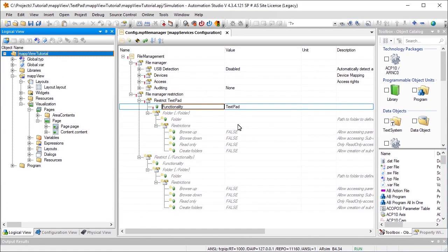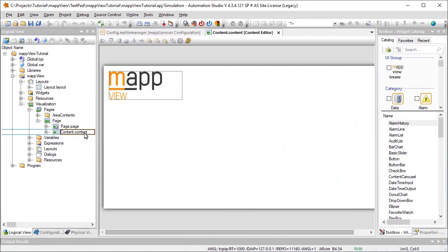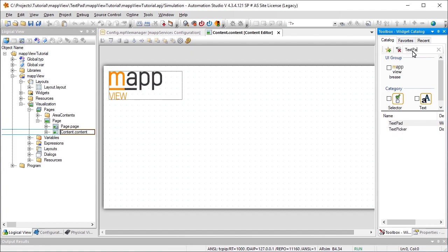The next step is to navigate to the content that should be included in the text editor. Then drag and drop the TextPad widget onto the content.